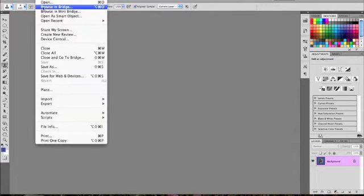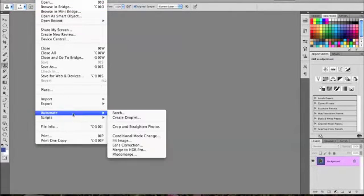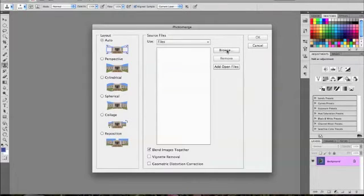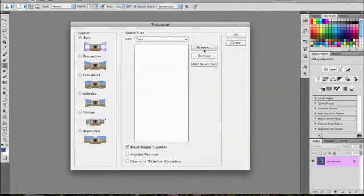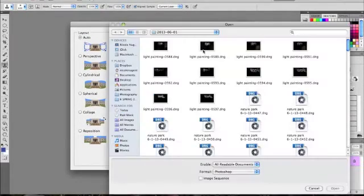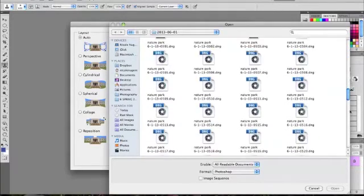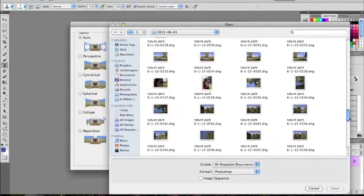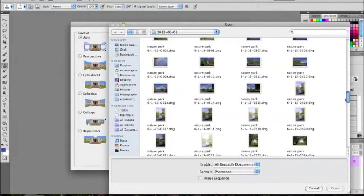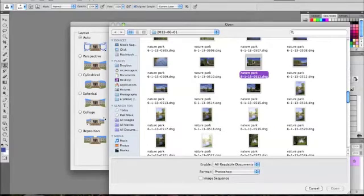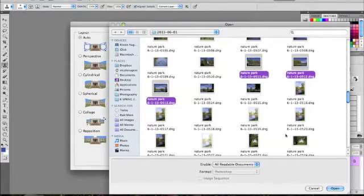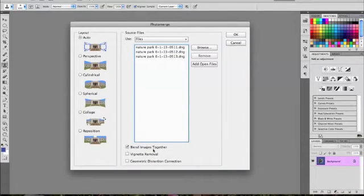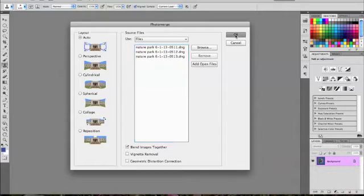Come open Photoshop, go to File, Automate, and Photo Merge. Then go to Browse, select your images. Open, and then just make sure that Blend Images Together is checkmarked. Go ahead and press OK.